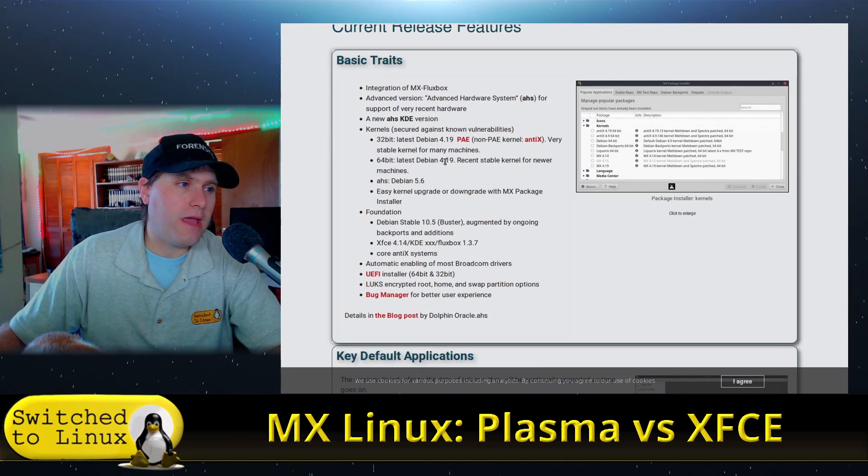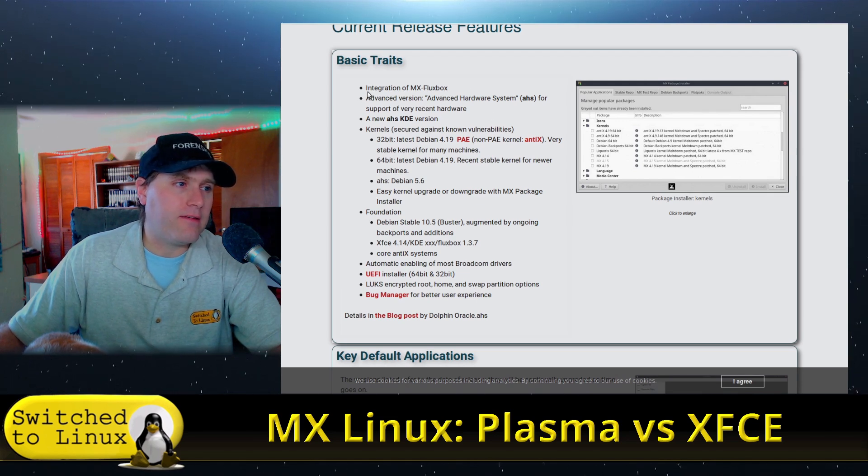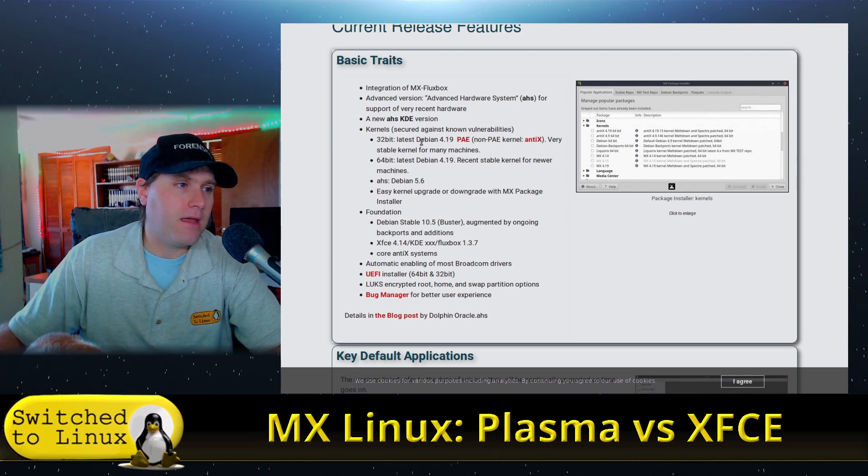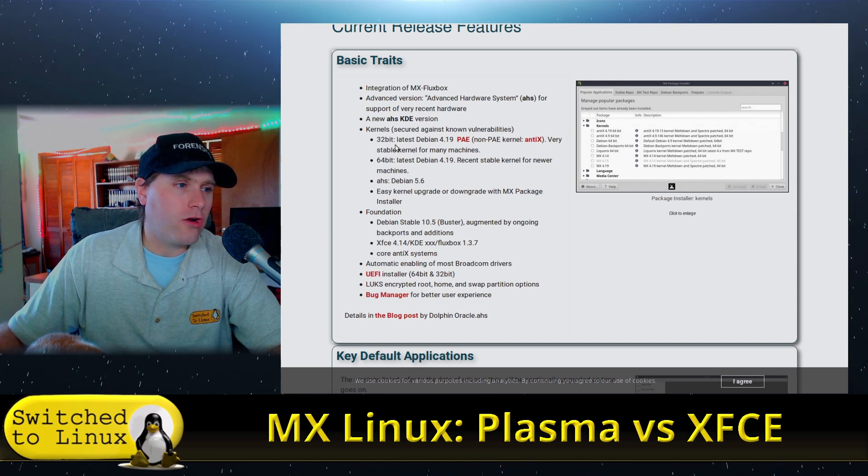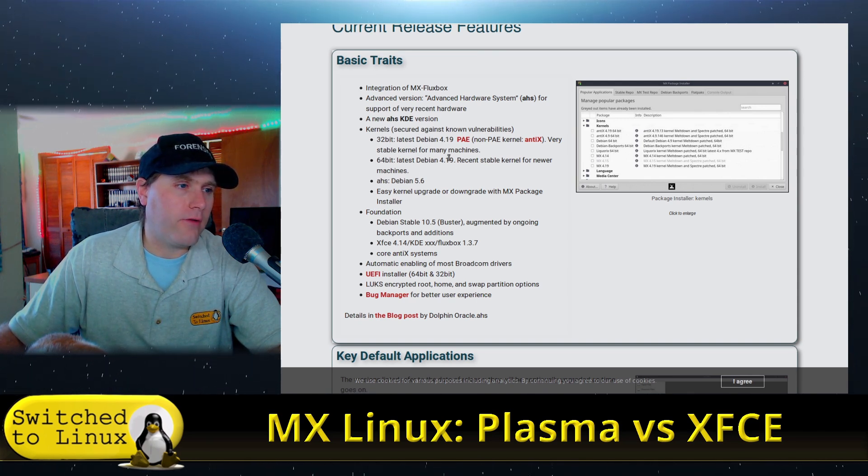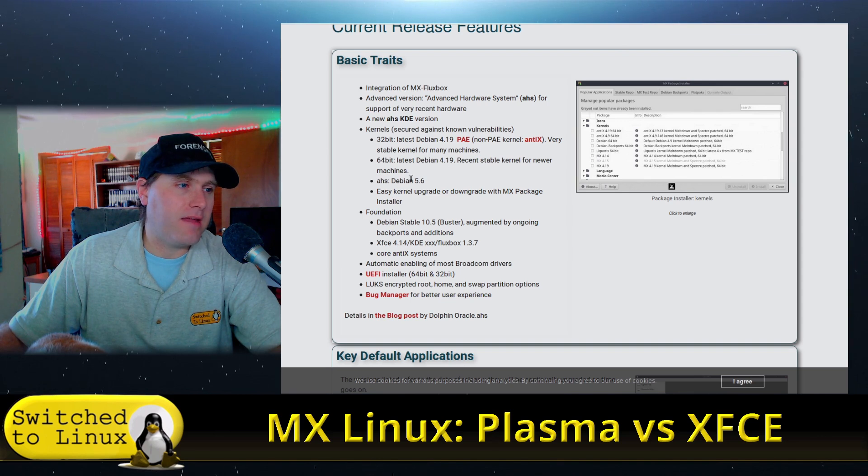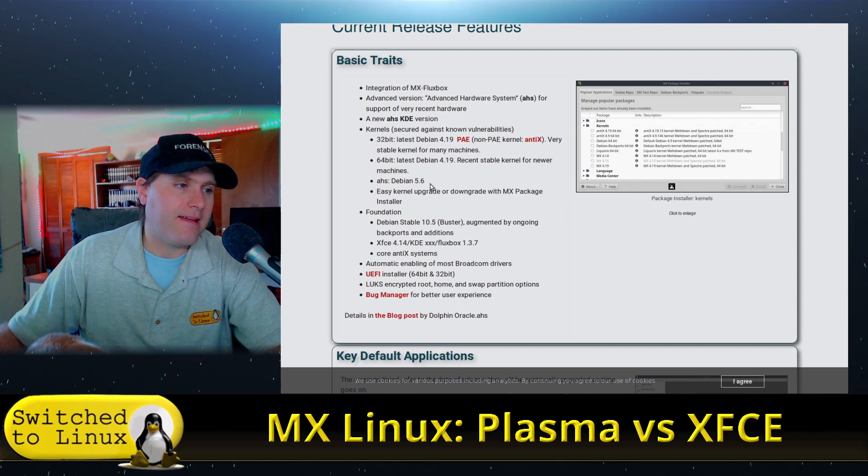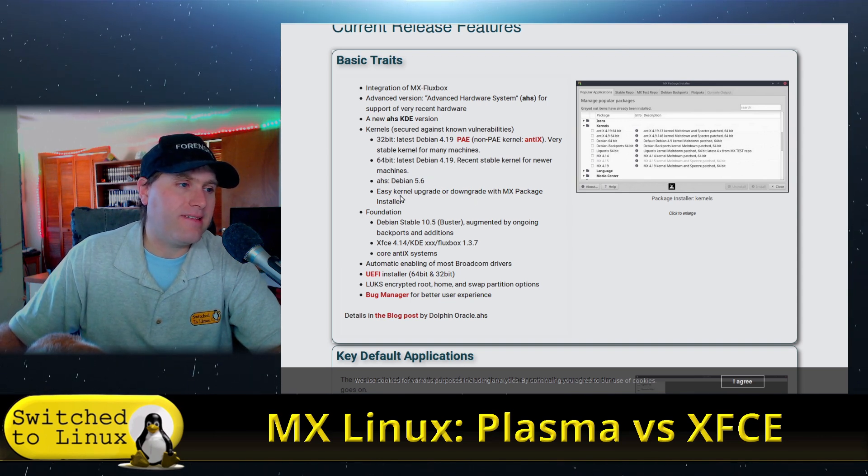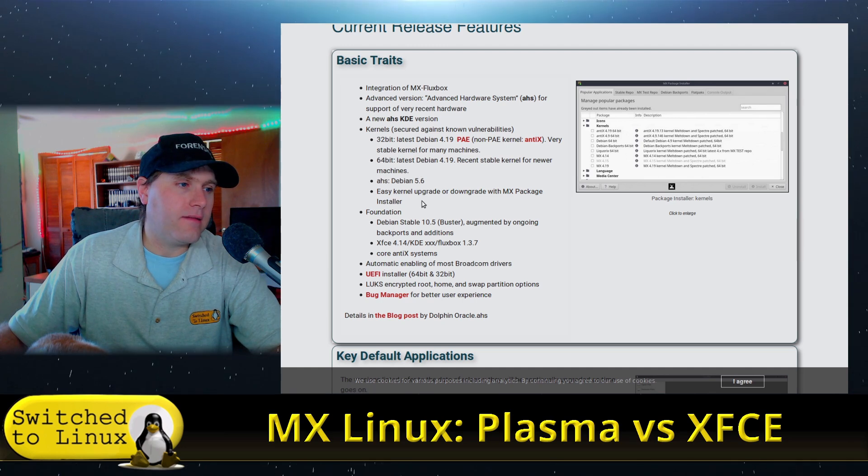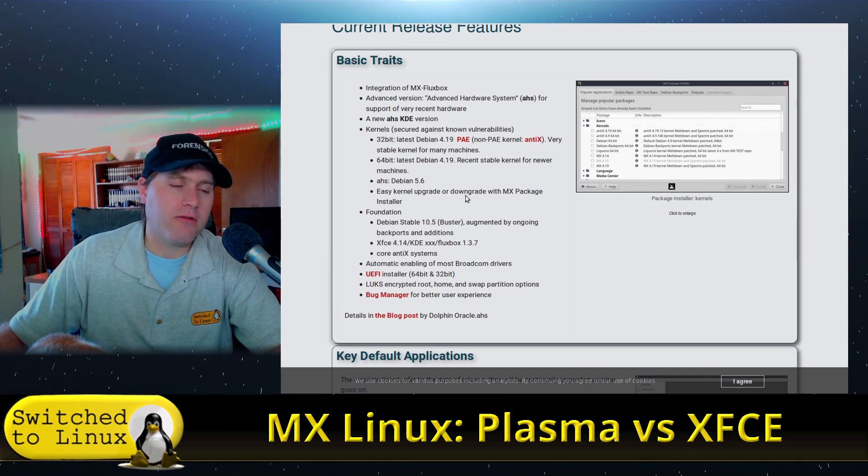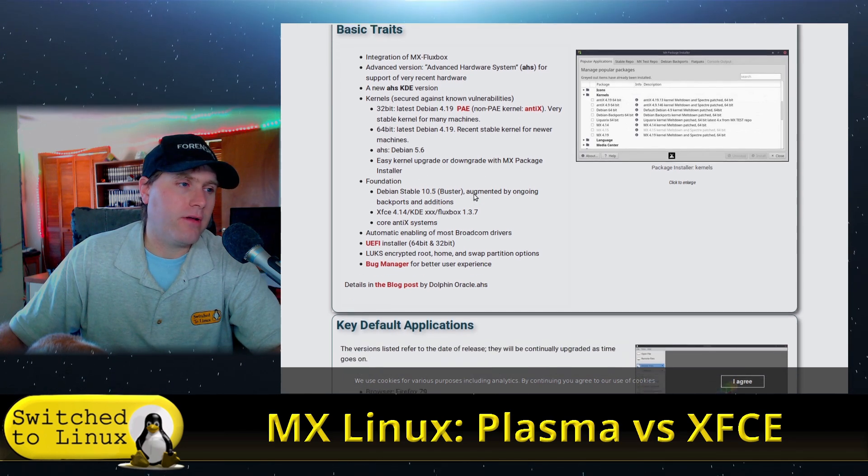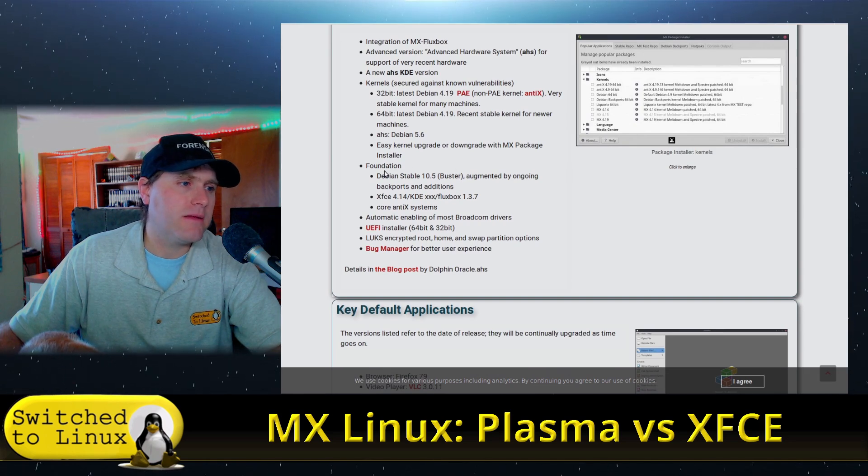We have a variety. So we have MX Fluxbox, we have KDE version. Our kernels were 4.19 for our basic Debian or the advanced hardware stack is 5.6. And you can see that you can easily upgrade kernel packages or downgrade kernel packages.